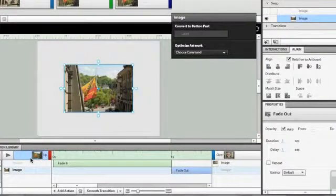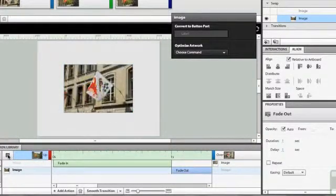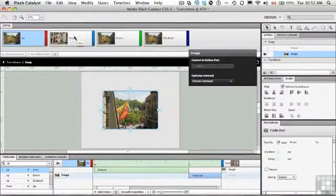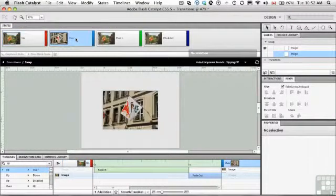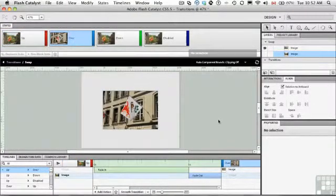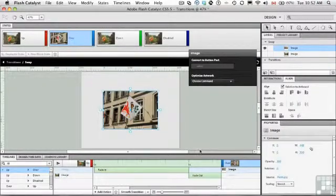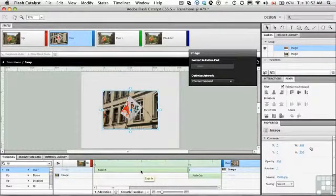And if we go up to over and play it, you can see there's the transition. And if we want to go back, we come to the overstate. And you can see that the image has the fade in fade out from the original state.